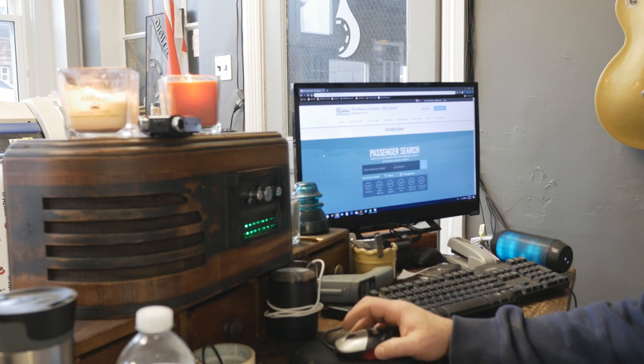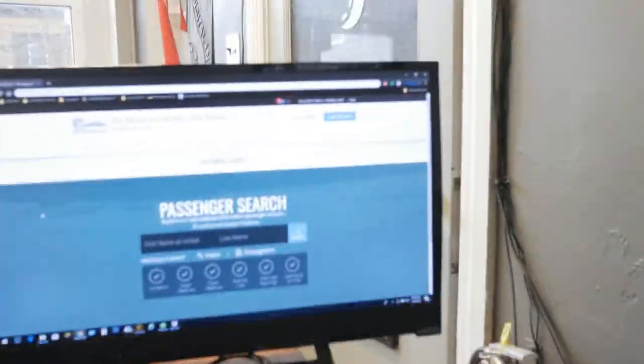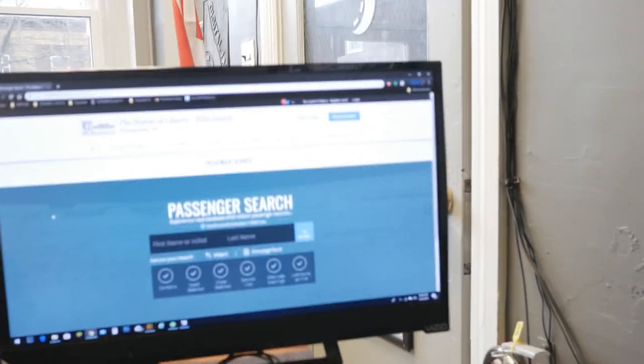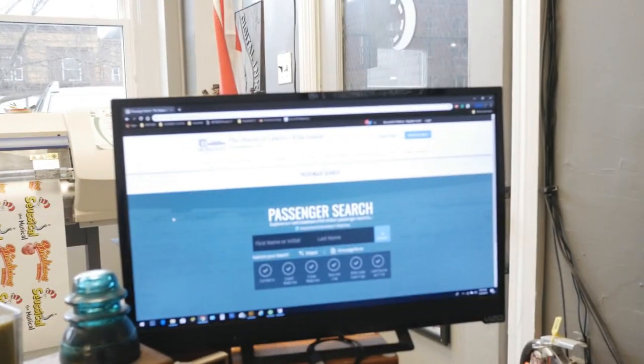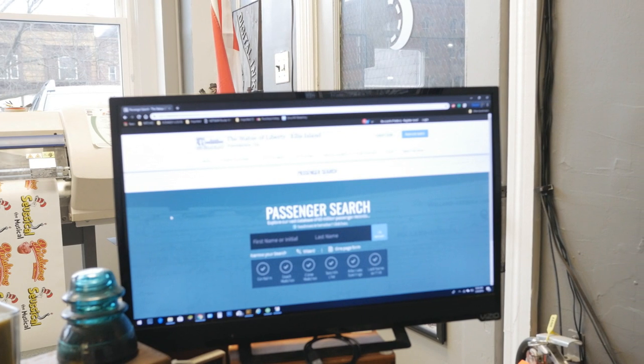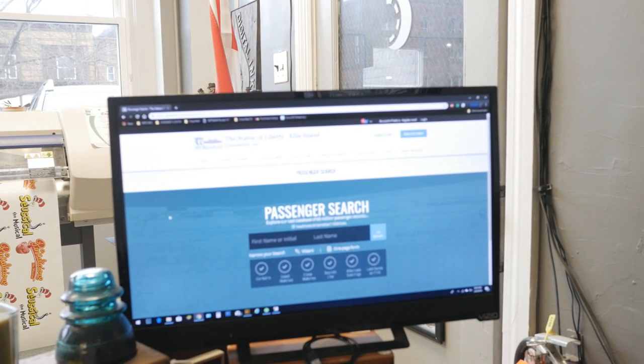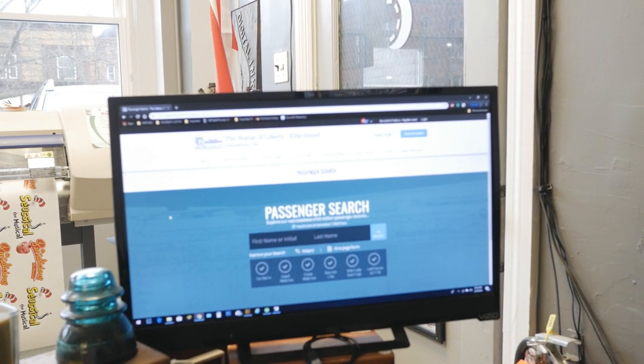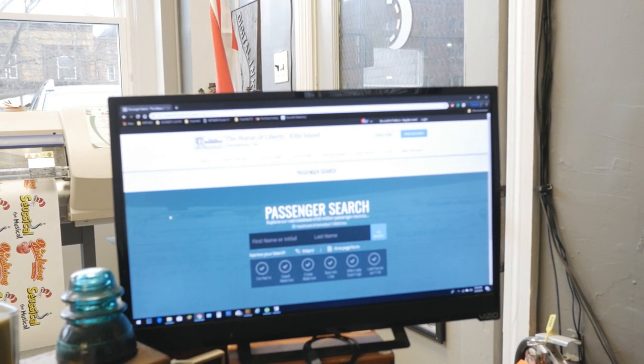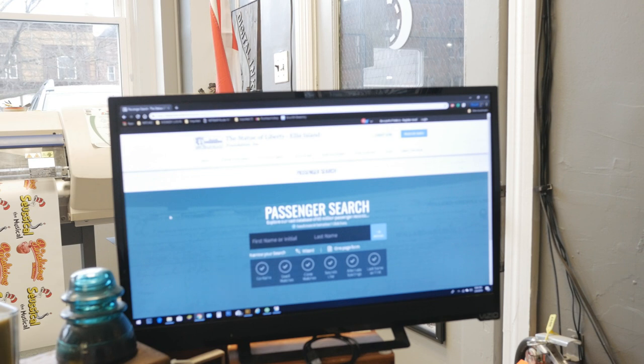I don't know if you can see this, I'm going to try and get the camera in on here. So we have the LibertyEllisFoundation.org and you can type in any name you want here to get the directory from Ellis Island and the immigrants that came over.